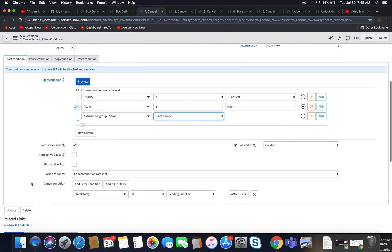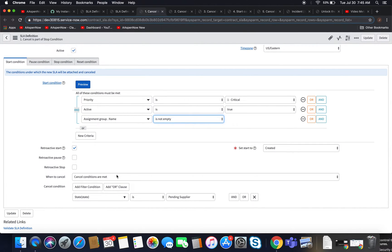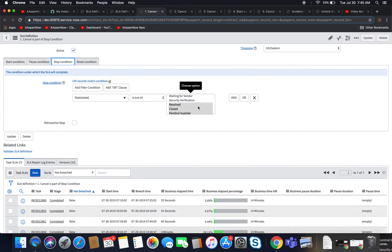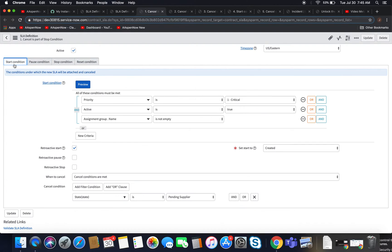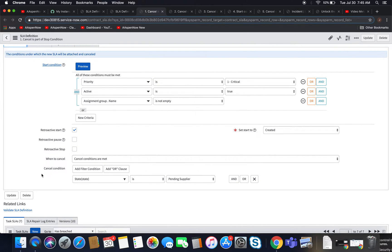Now let's take a look at our cancel condition. Cancel conditions are met and our state is 'pending supplier.' But if we look at our stop condition, we're going to see that 'pending supplier' is one of the states which will also cause this SLA definition, when it's running, to go to completed. So let's see which one takes precedence — does cancel take precedence over the stop condition, or vice versa?